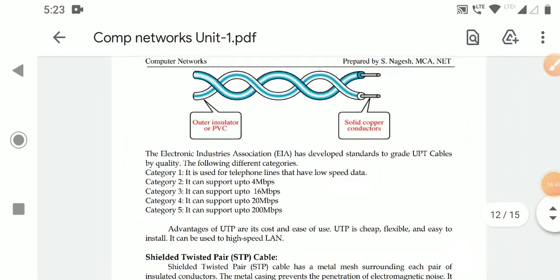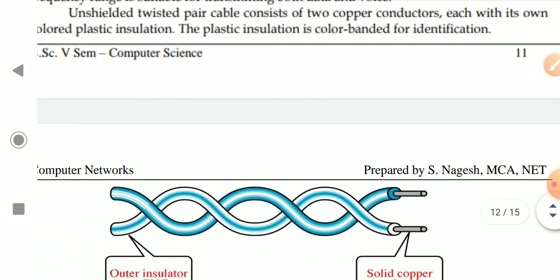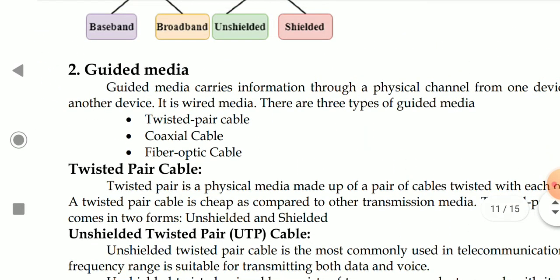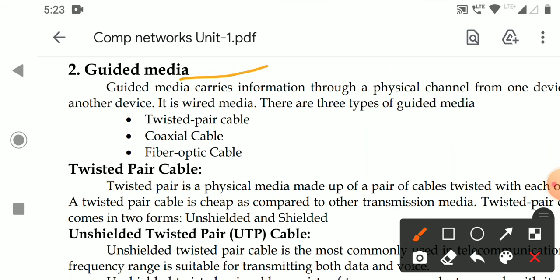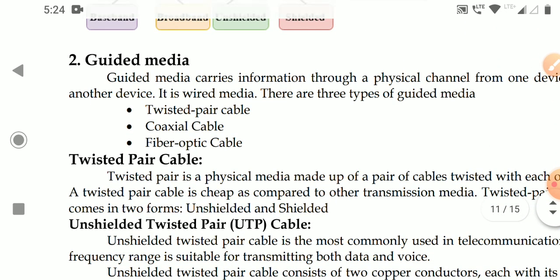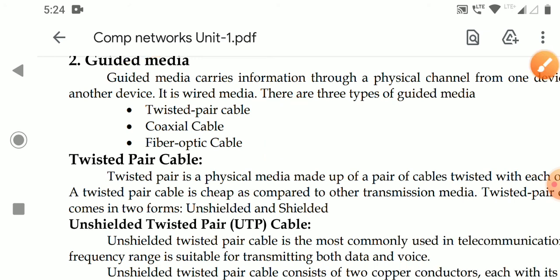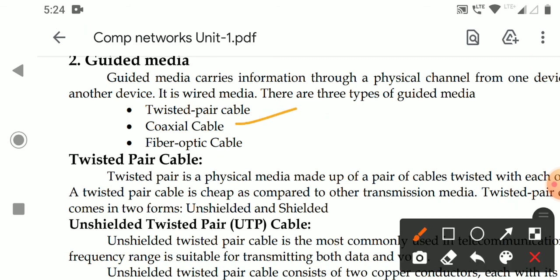Everyone should make practice of this topic because it is a very important topic. You should be perfect with at least one of the guided media. If a 20-mark question asks to explain guided media, at minimum you should be able to write about one type thoroughly. In the next class, we will go to the coaxial cable.